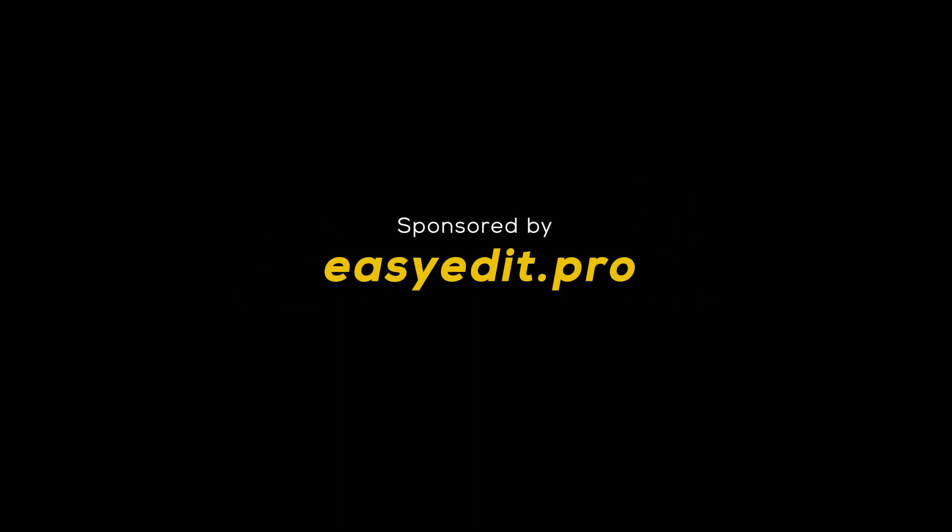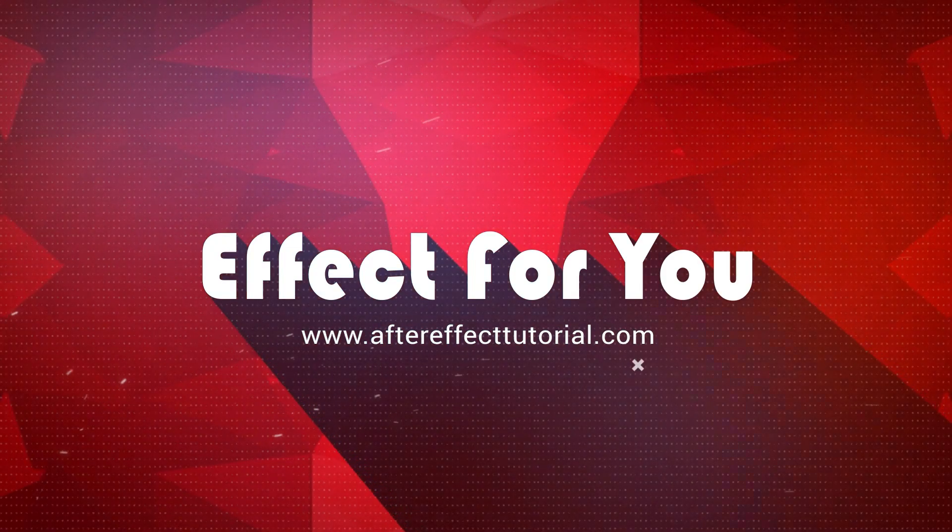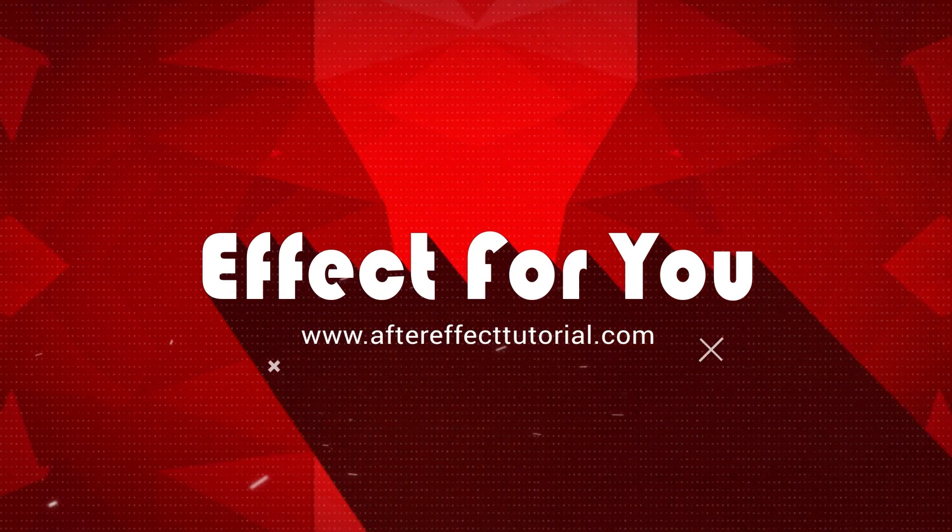This video is sponsored by easyedit.pro.